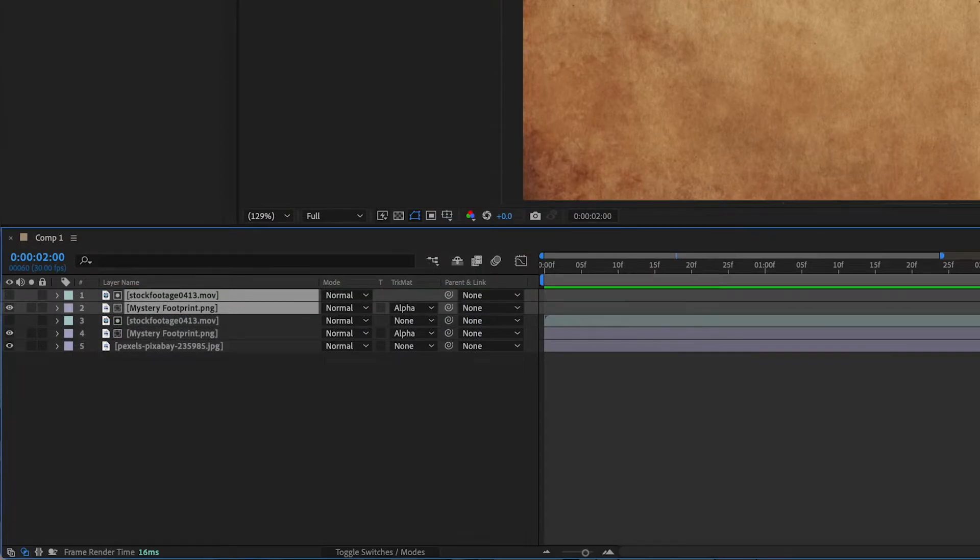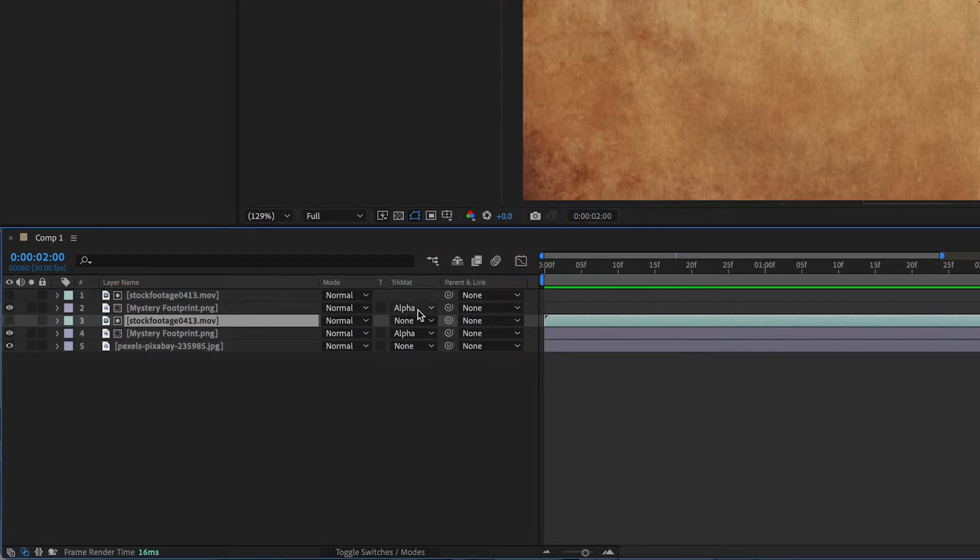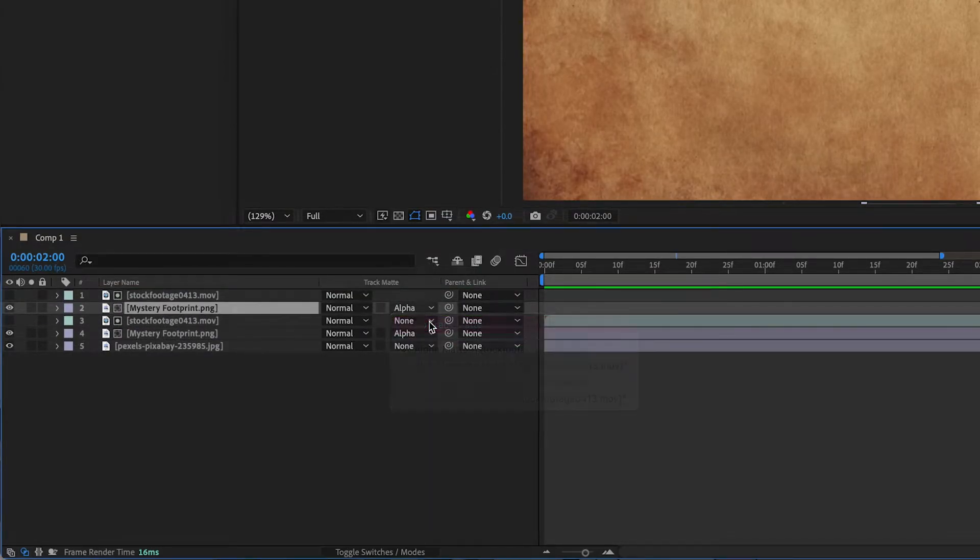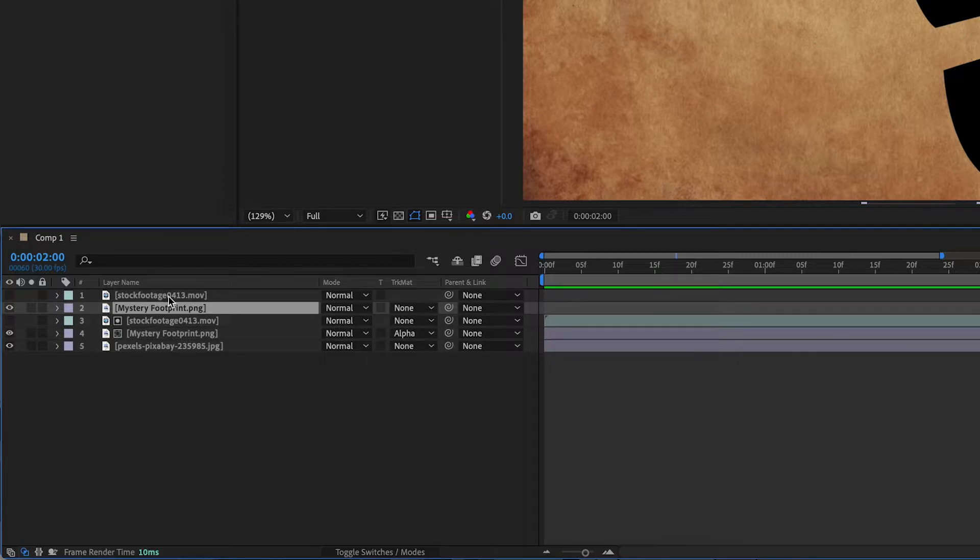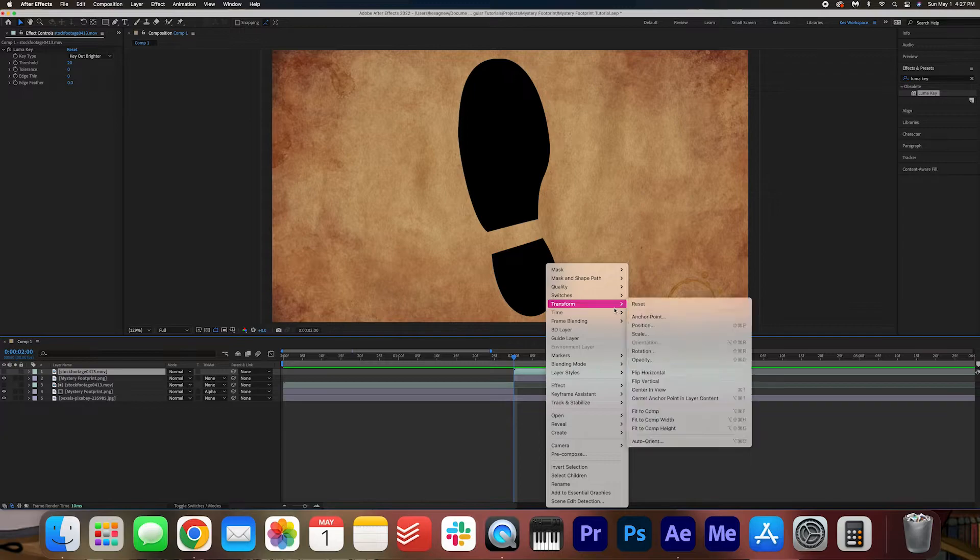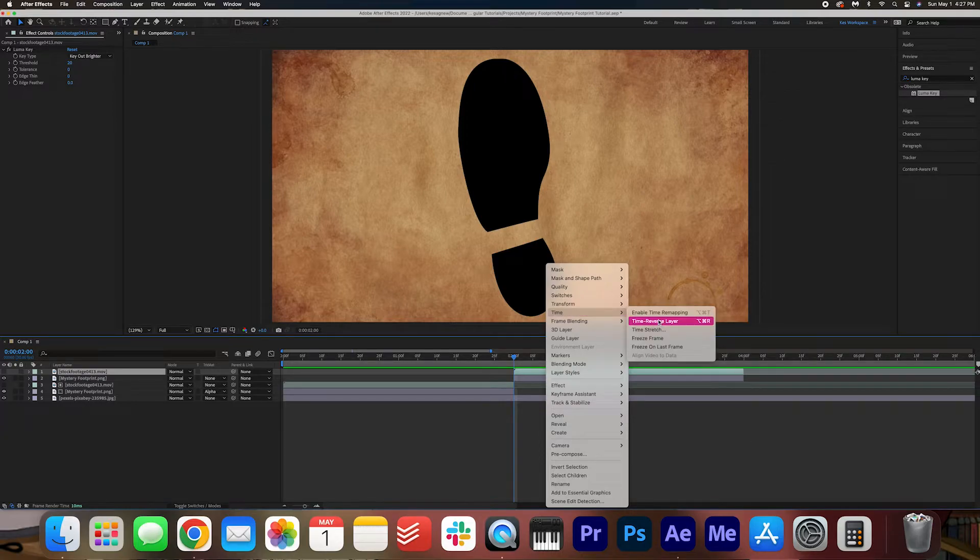And then we're going to remove the alpha matte for now and we're going to reverse the stock footage, and you can do that by right clicking the footage going to time and time reverse.